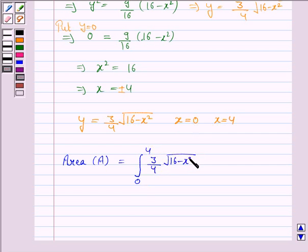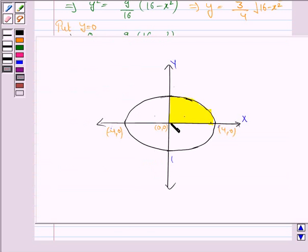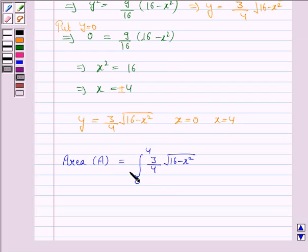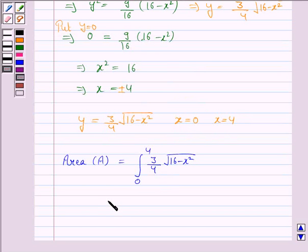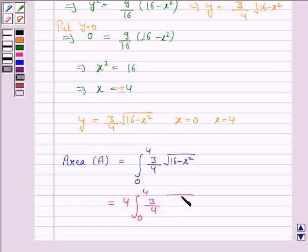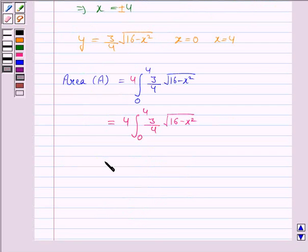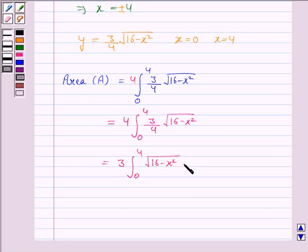When we take x varying from 0 to 4, this gives us the area in just the first quadrant. To find the area of the complete ellipse, we multiply by 4 because there are 4 symmetric regions. So the total area equals 3 × ∫₀⁴ √(16 − x²) dx.